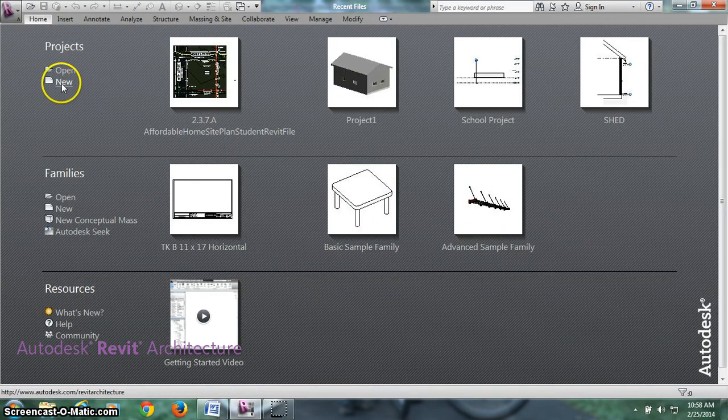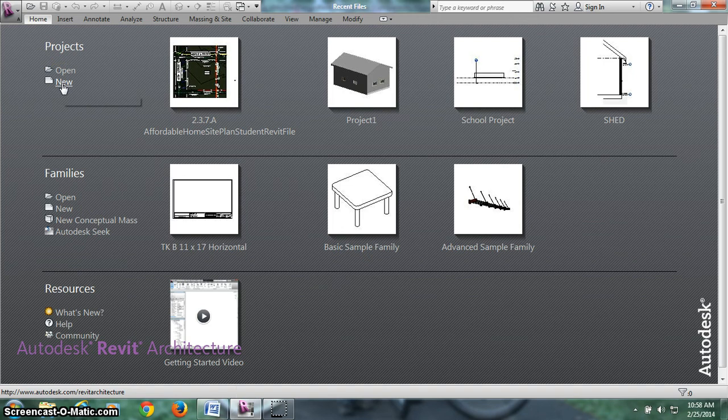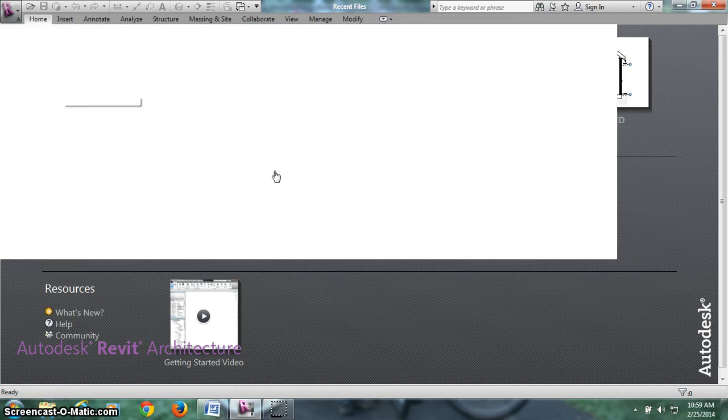When we open up Revit, first thing we're going to do is a new project. My Revit's running kind of slow, so just got to wait for things to open.